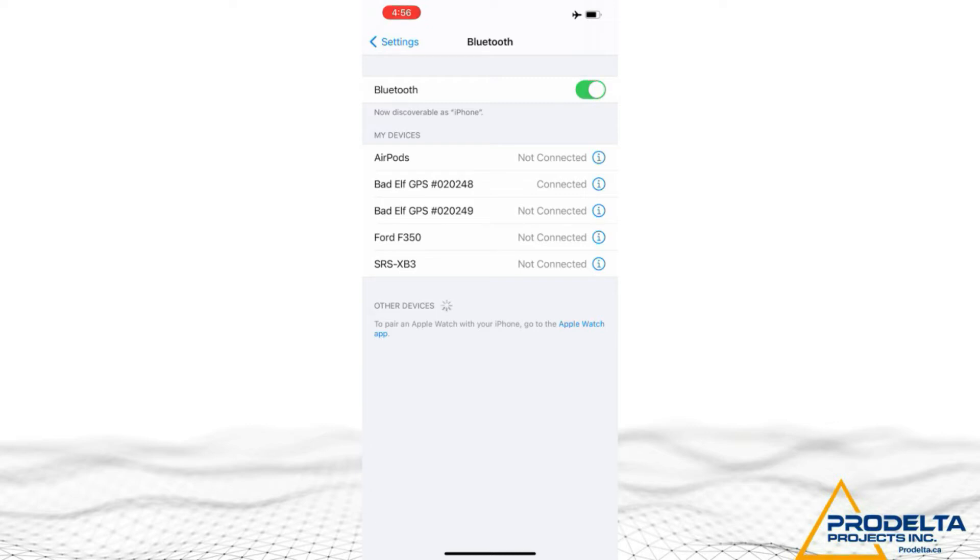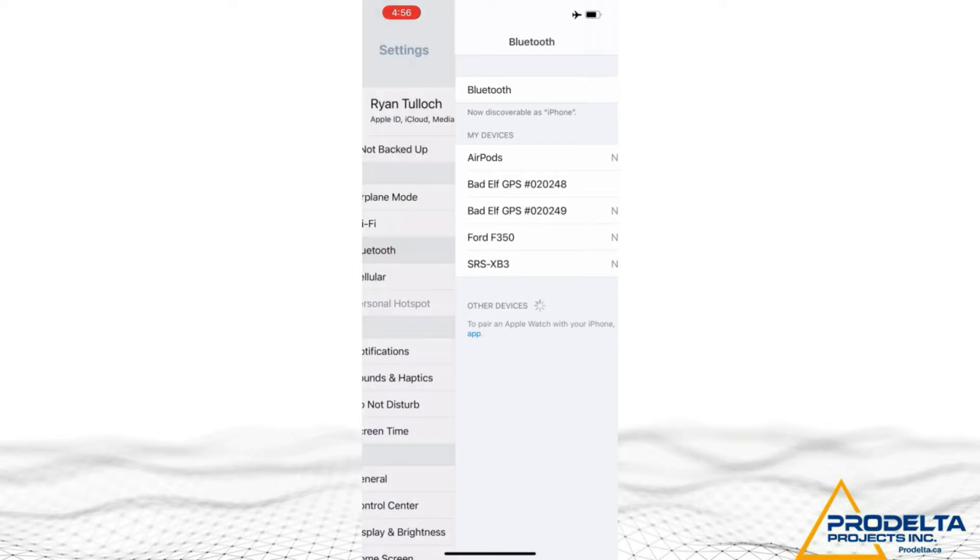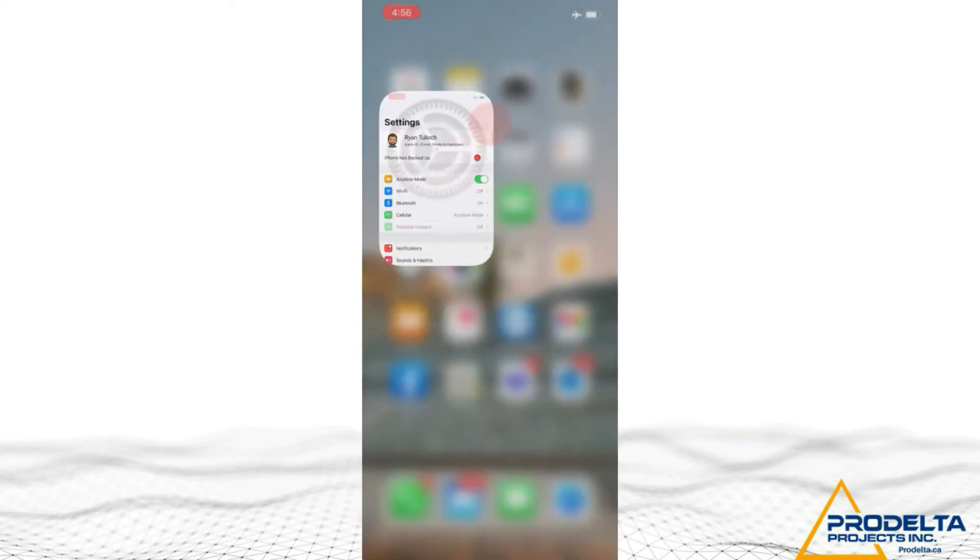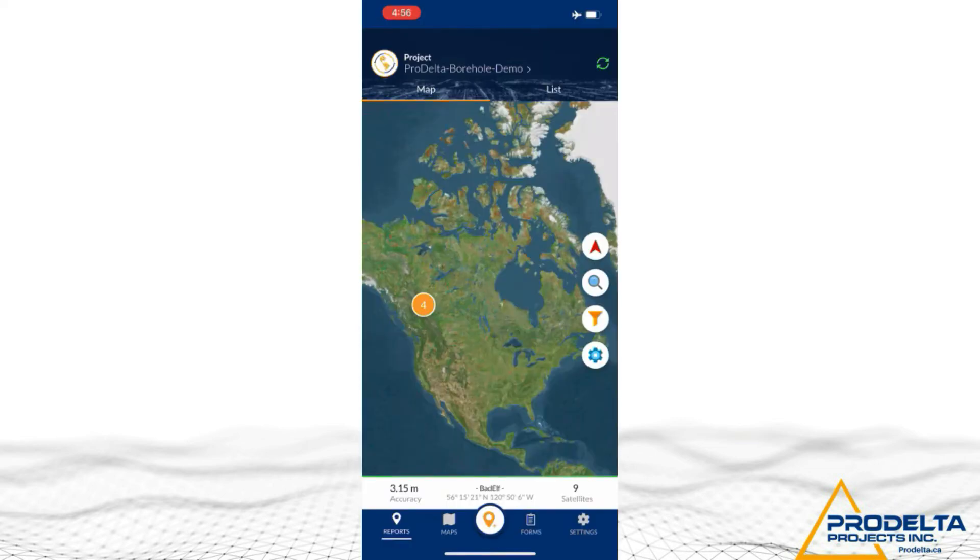So first off, we use BadElf GPS, and you can connect to them very simply through your Bluetooth settings. Follow the manufacturer's instructions.